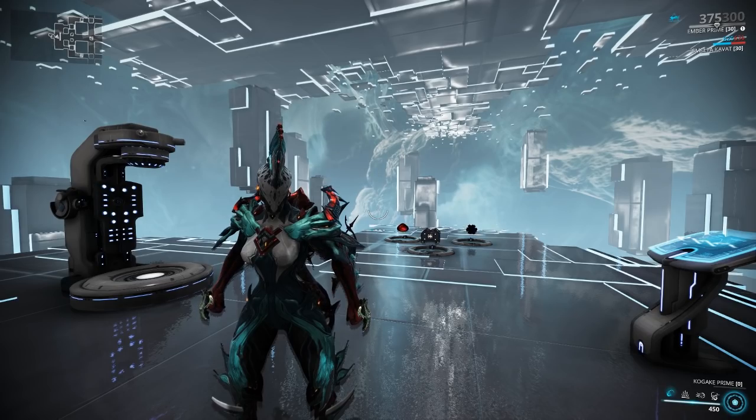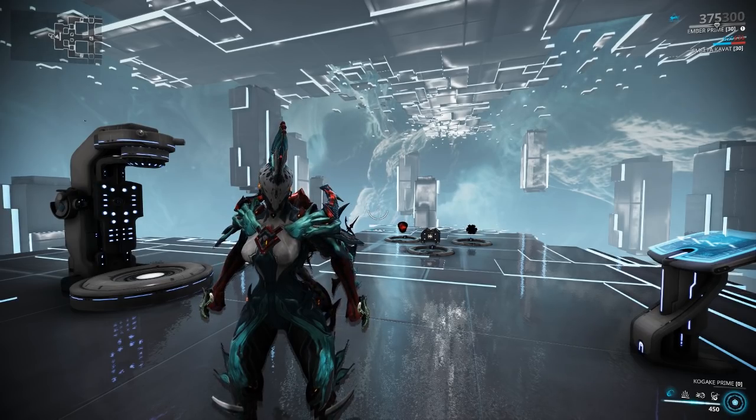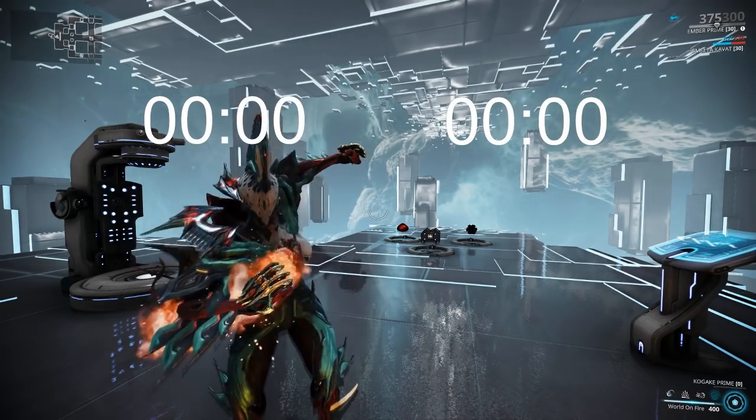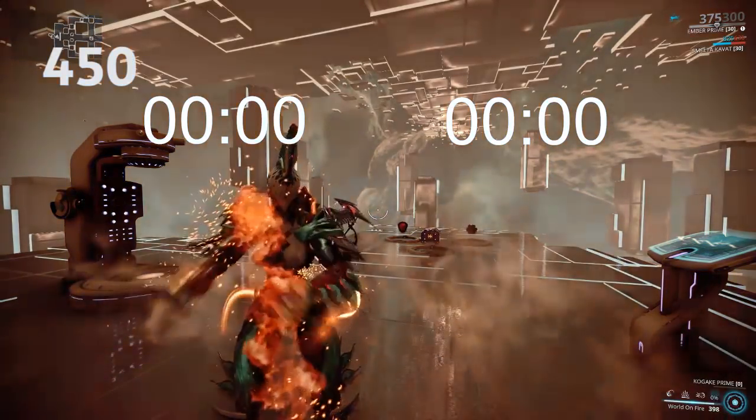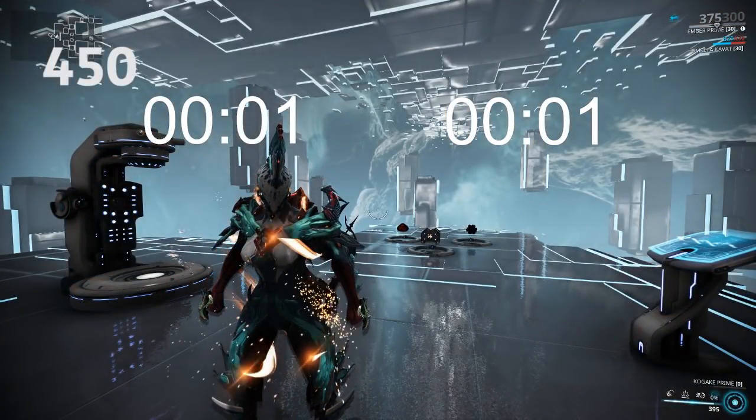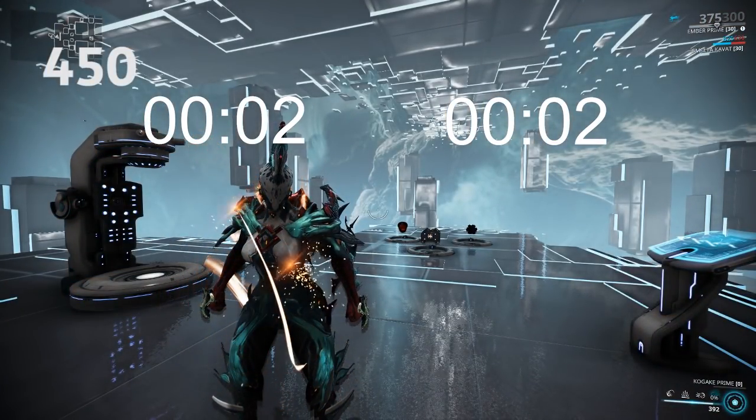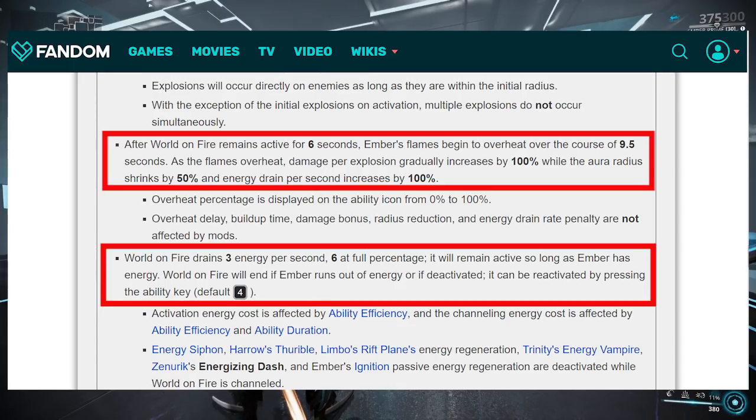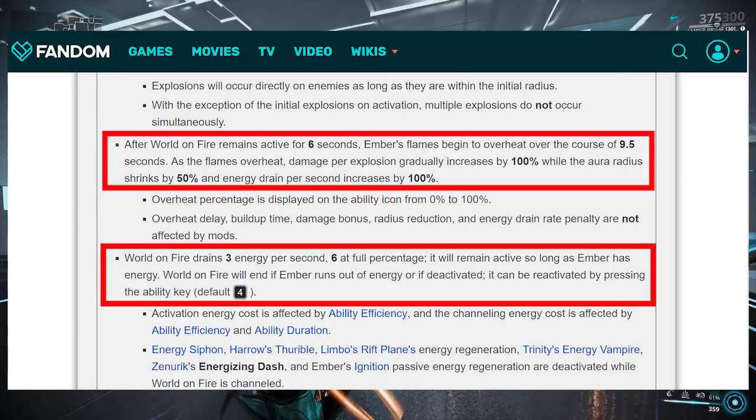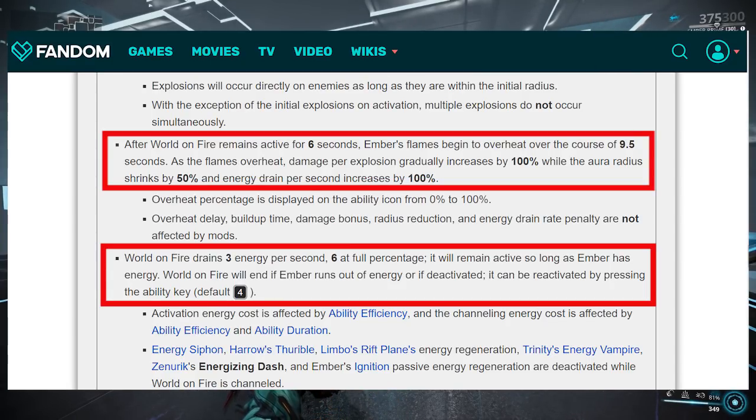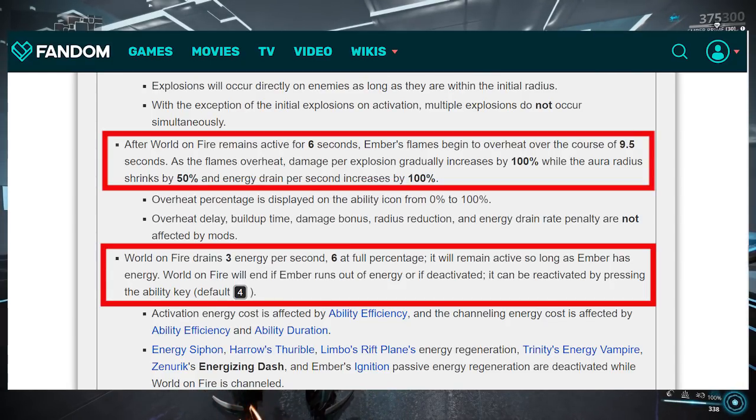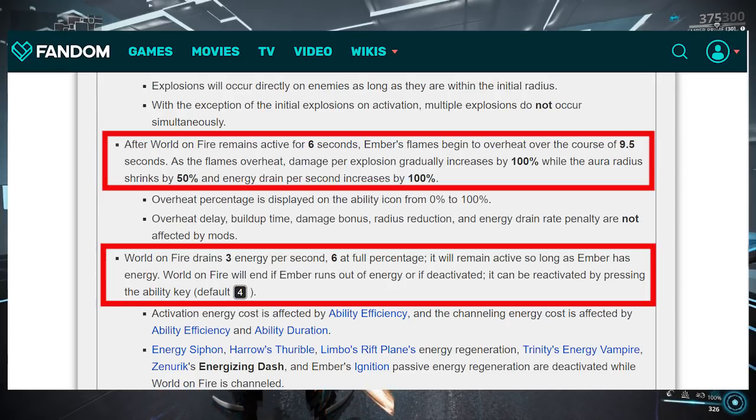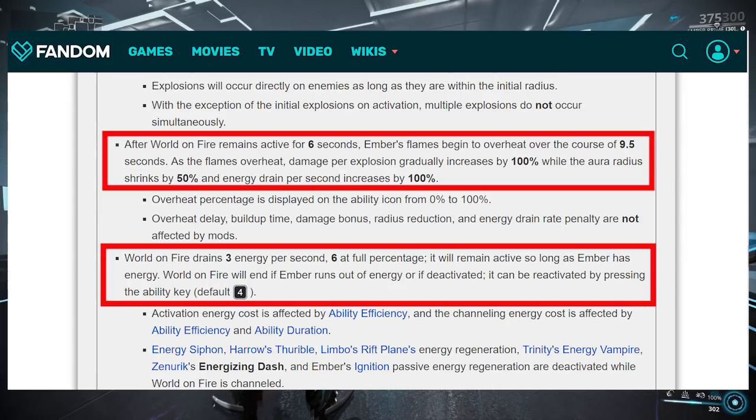Now for the next warframe in question which is Ember whose world on fire has a similar mechanic growth. According to wiki it says that it has 6 second constant drain of 3 energy per second at first and then starts to overheat for 9.5 seconds in which it will start to increase in drain energy up to 6 energy per second at 100%. Sadly there were no mentions of how it gets from 3 to 6.